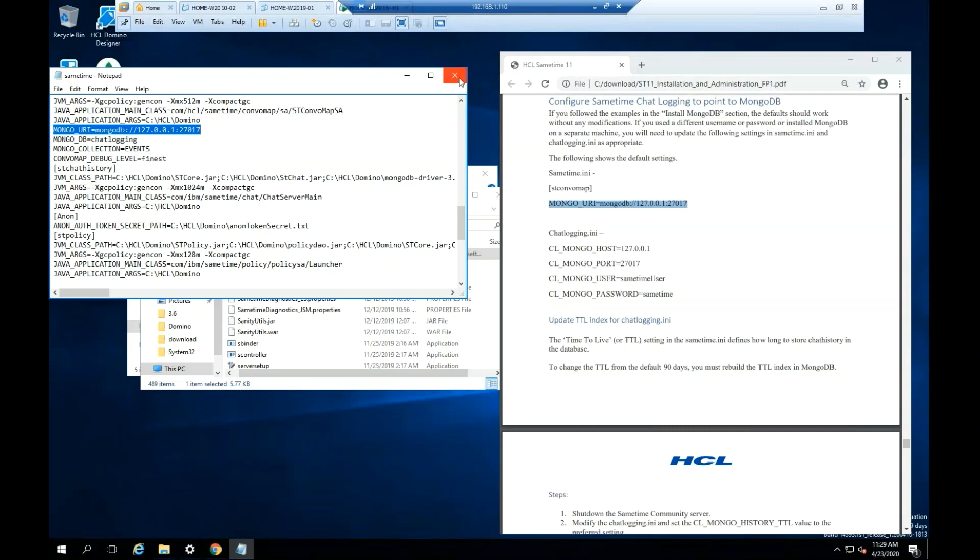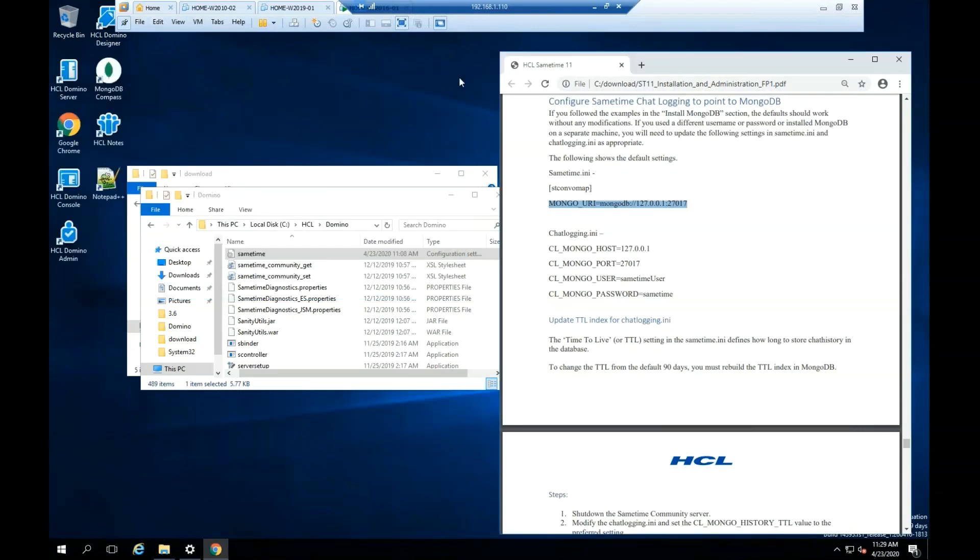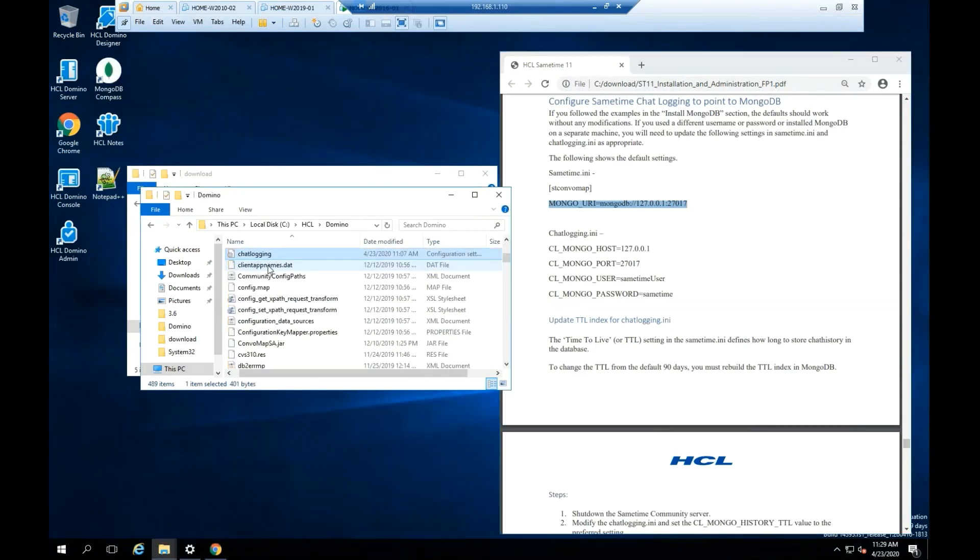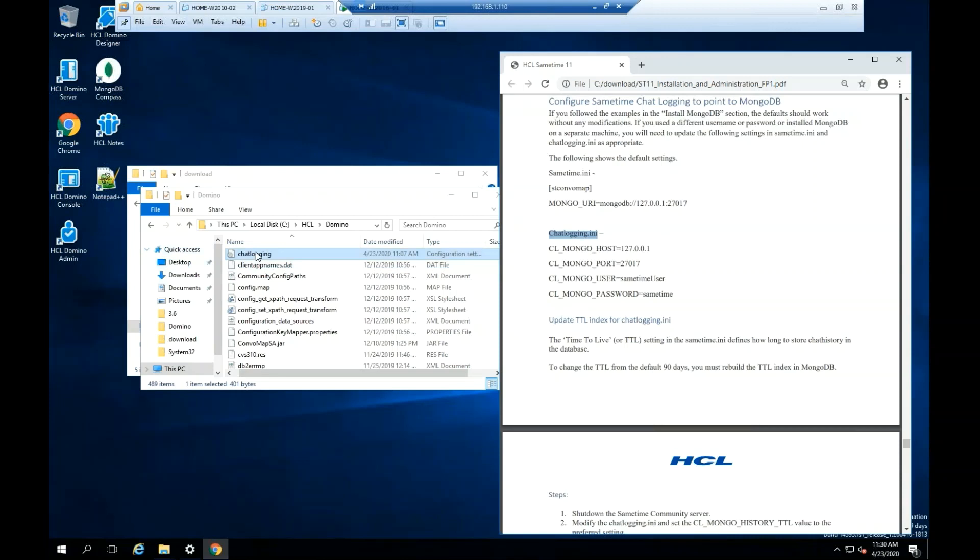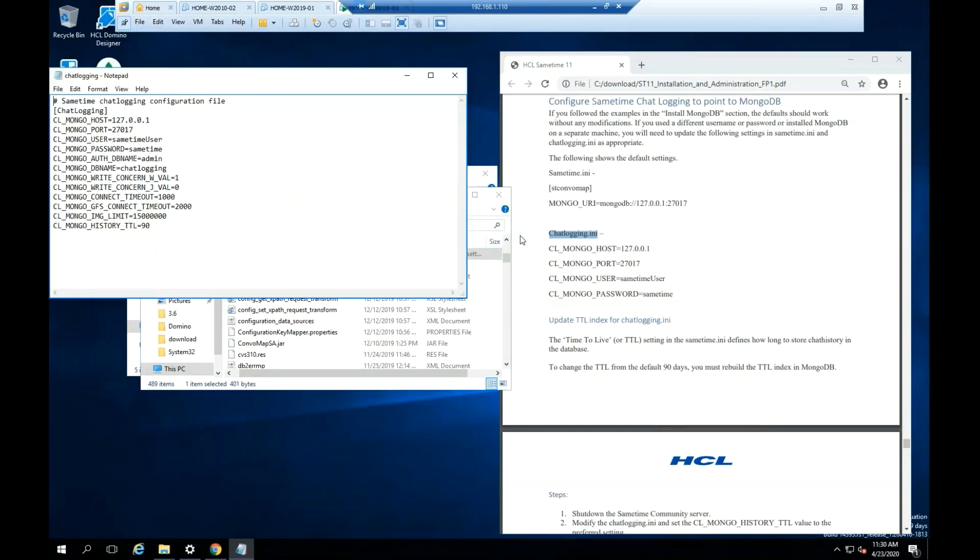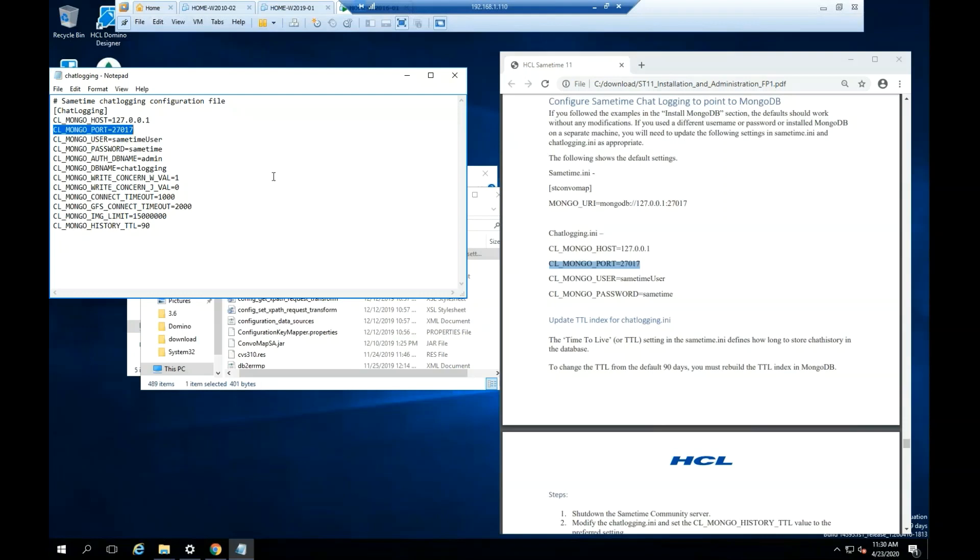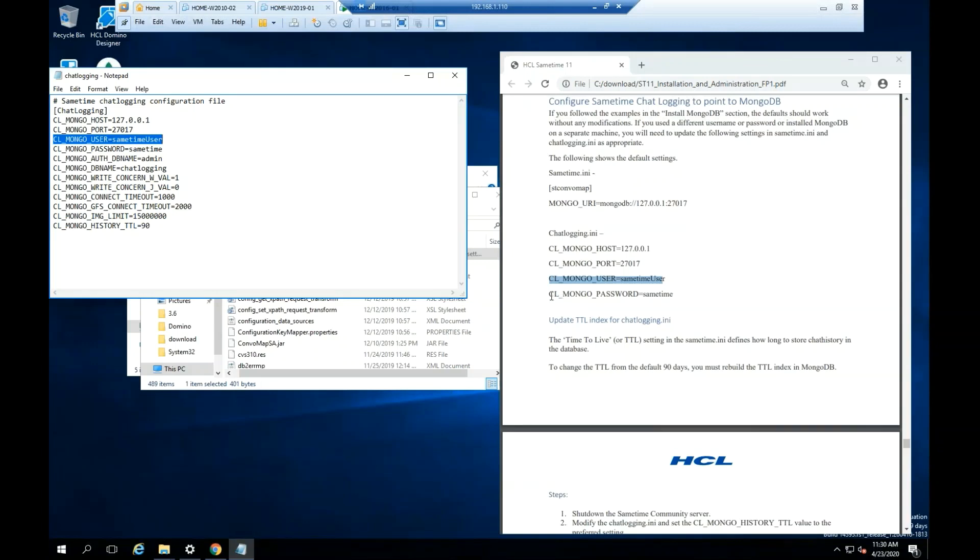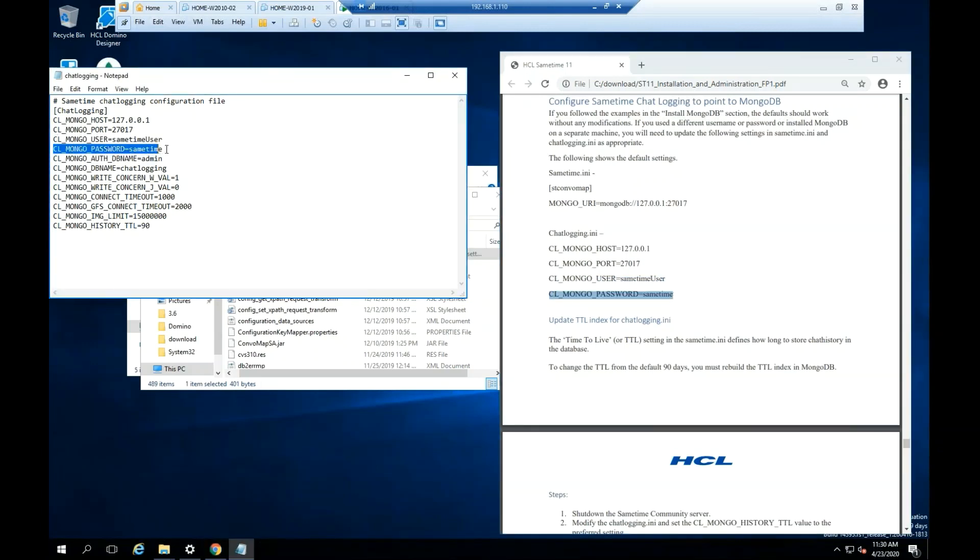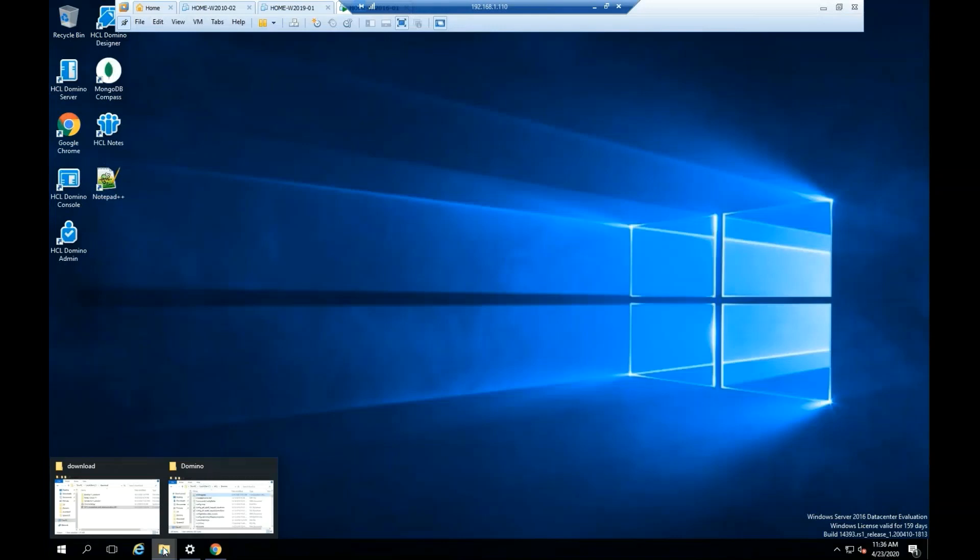Since this is a default installation, the Mongo underscore URI in the file should be the same as the one documented. Close the file. In the same Domino directory search for ChatLogin.ini. Open the file using Notepad or any other text application. Since this is a default installation, the variables for this file should be the same as the one documented. Close the file.